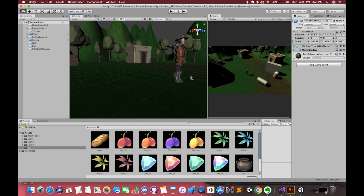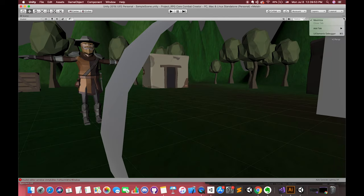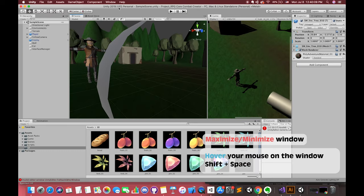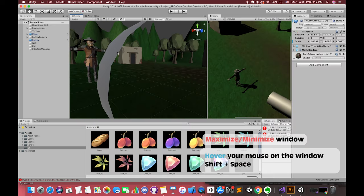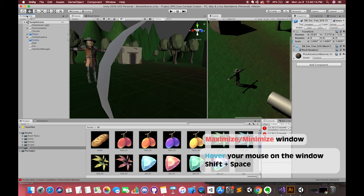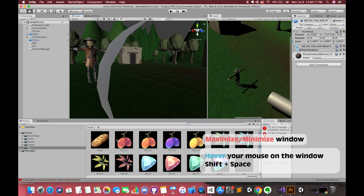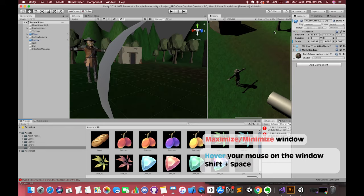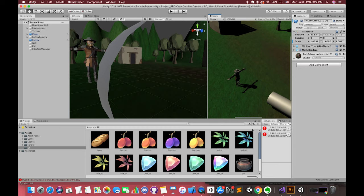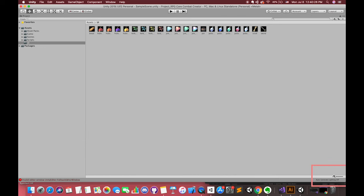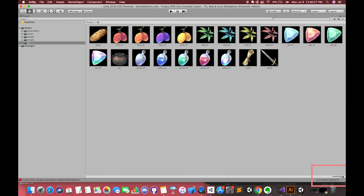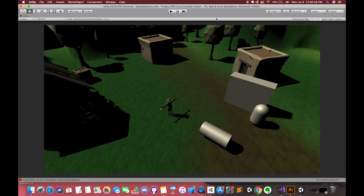The second shortcut. If you want to maximize any window, you can click here and choose to maximize. Now, try to hover your mouse on any window and press Shift + Space to maximize that window your mouse is hovering. If you want to switch this window from max to its normal size, you can press Shift + Space again. It's very handy if you want to check each window in full screen. By the way, on here, you can drag this slider to zoom in or zoom out each asset in this folder.